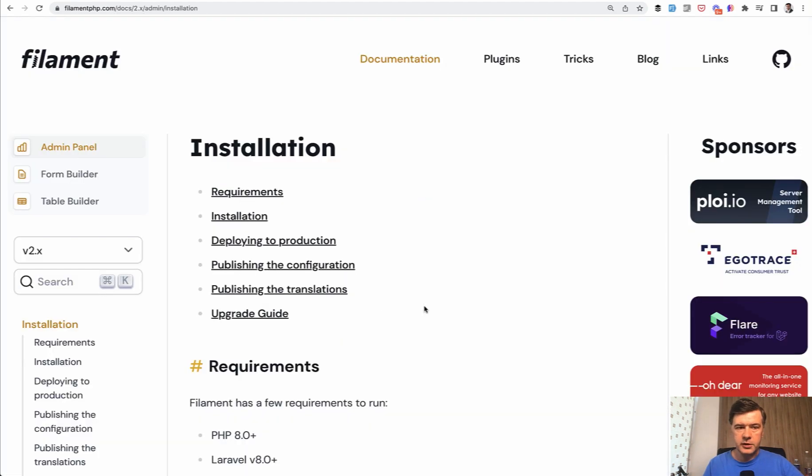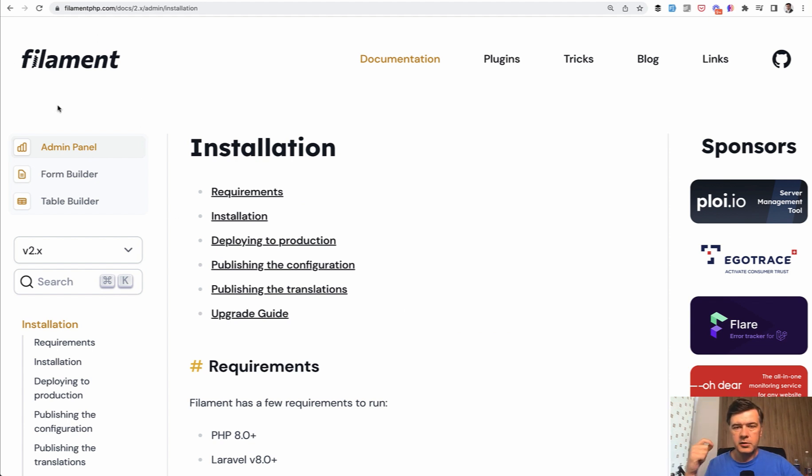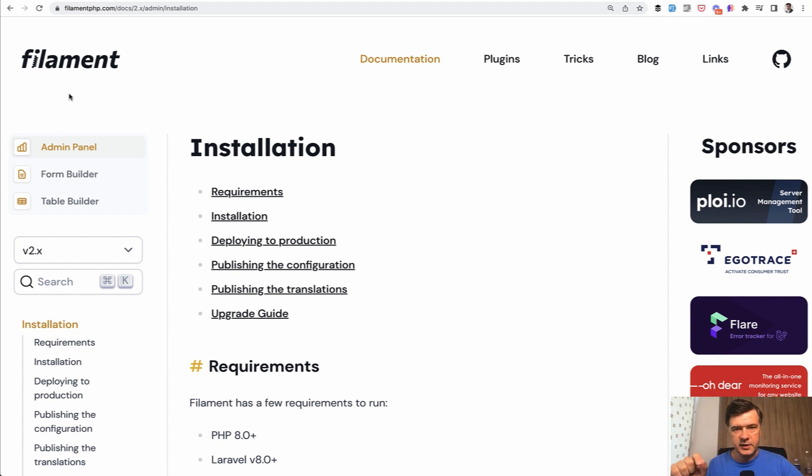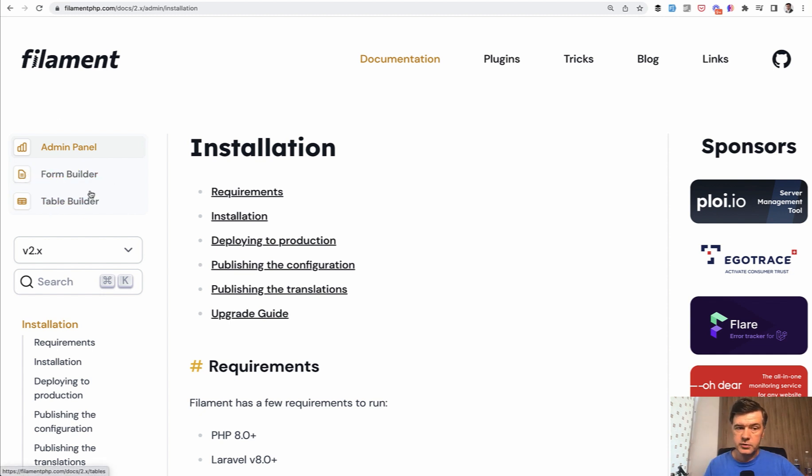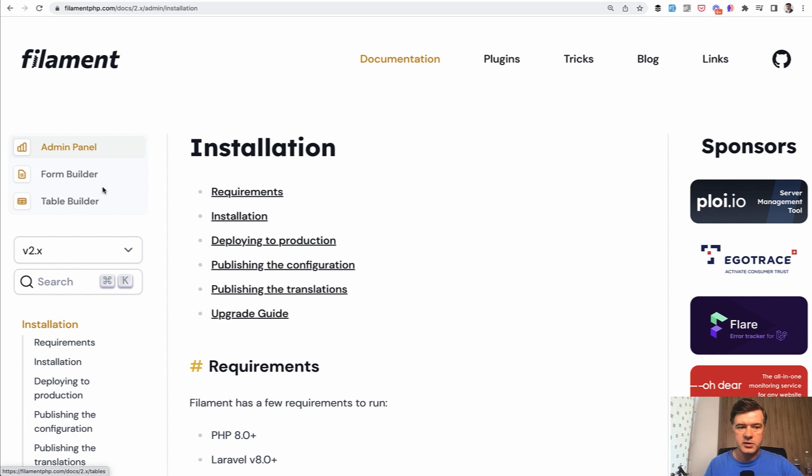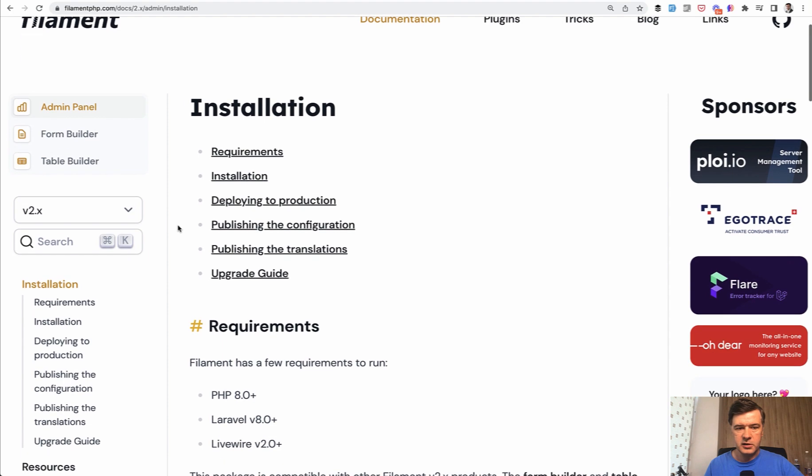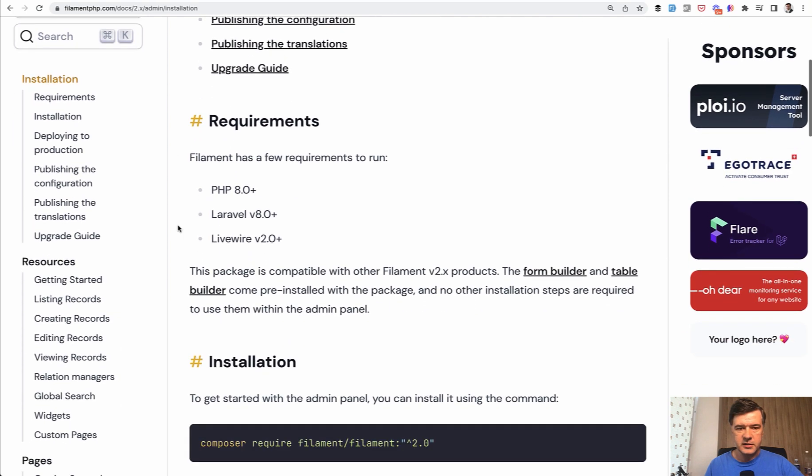If we take a look at the documentation, first thing you need to know is that Filament is kind of a global brand name, the whole project, but it actually consists of Filament admin panel. And inside of that, it uses under the hood Filament form builder and table builder. You can use form builder and table builder separately in your project without Filament admin panel. But in this course, we will use all three. In fact, we'll use admin panel and those two will be installed automatically.